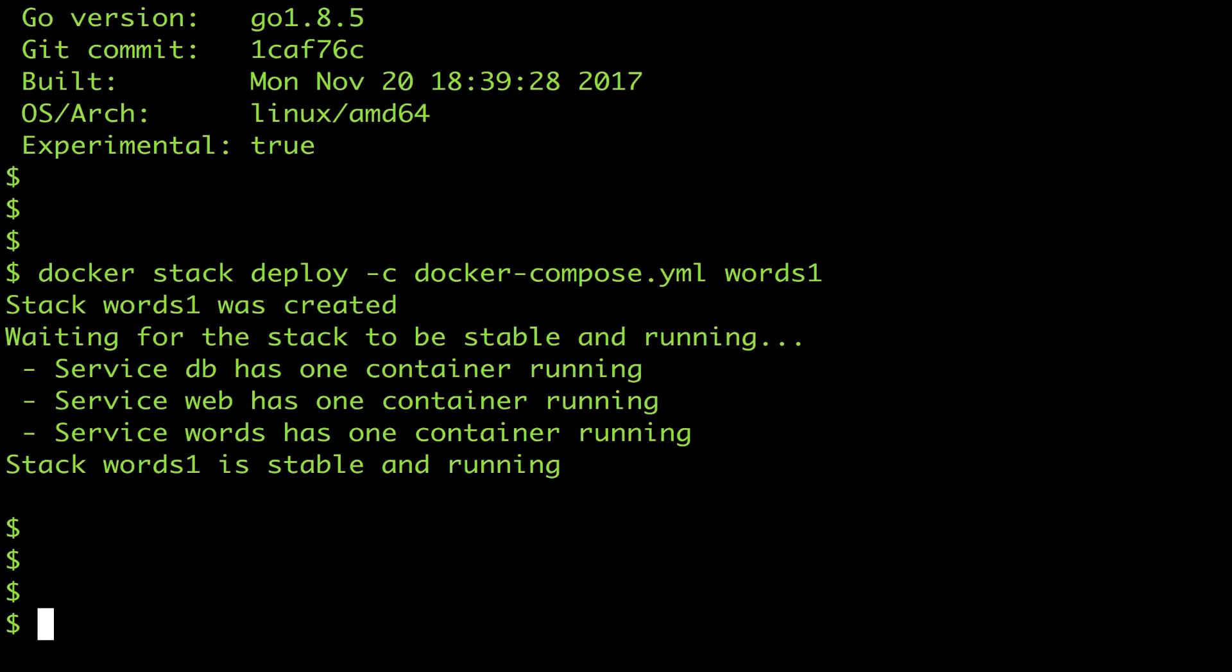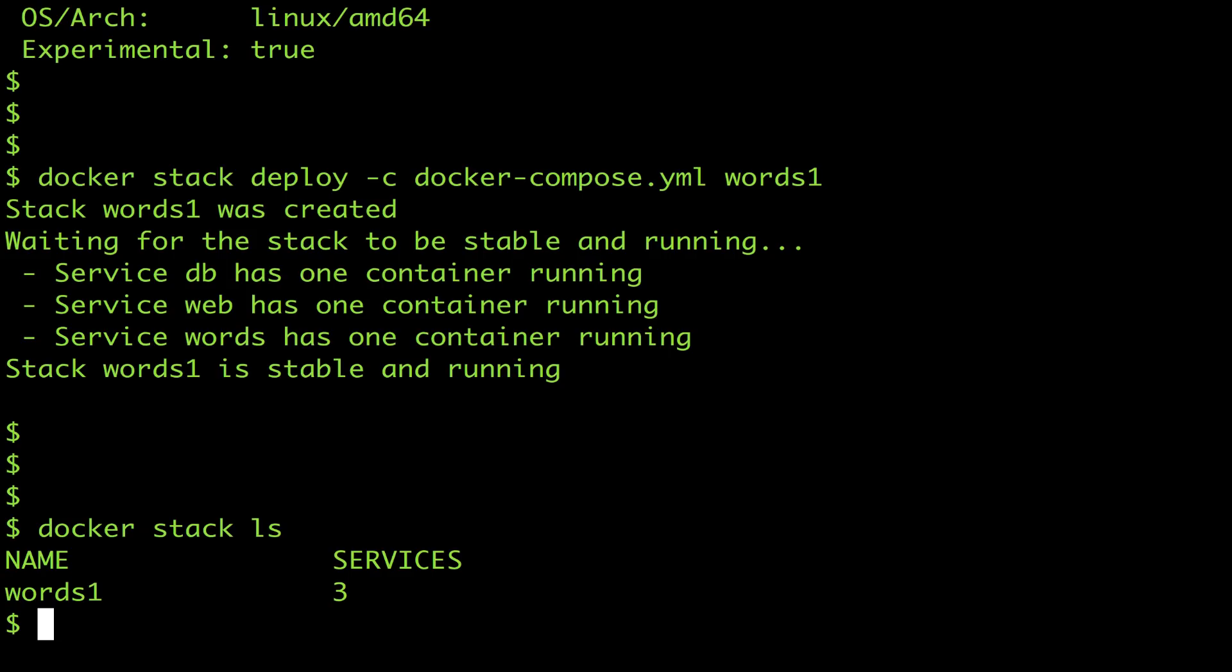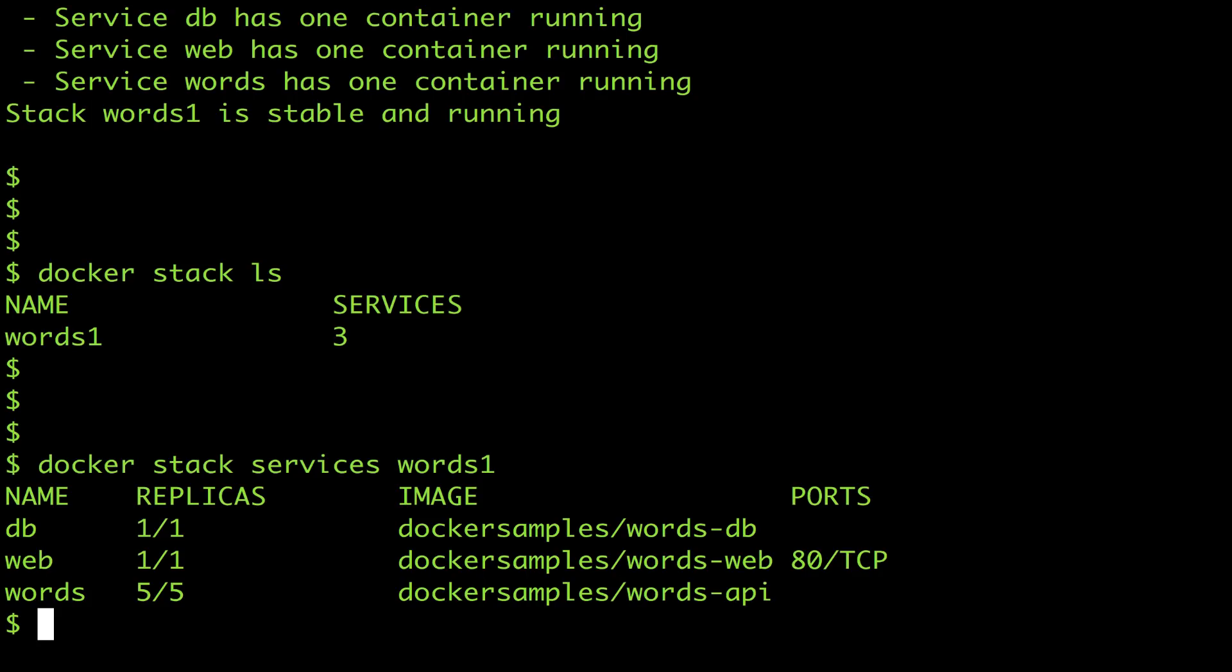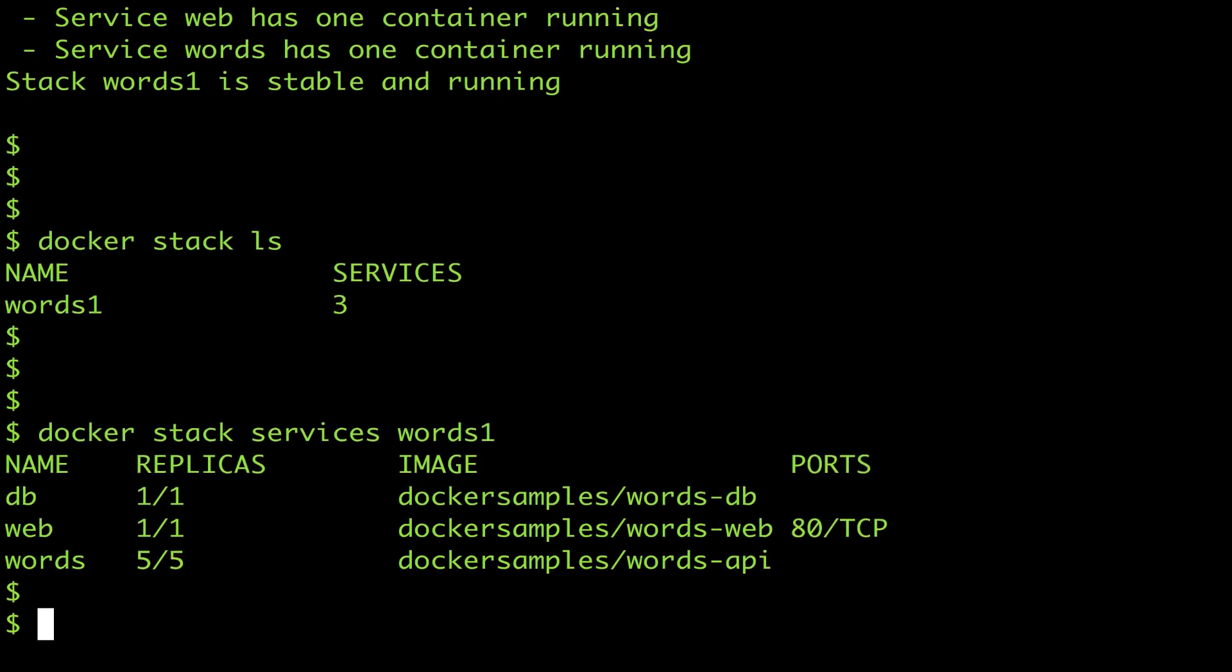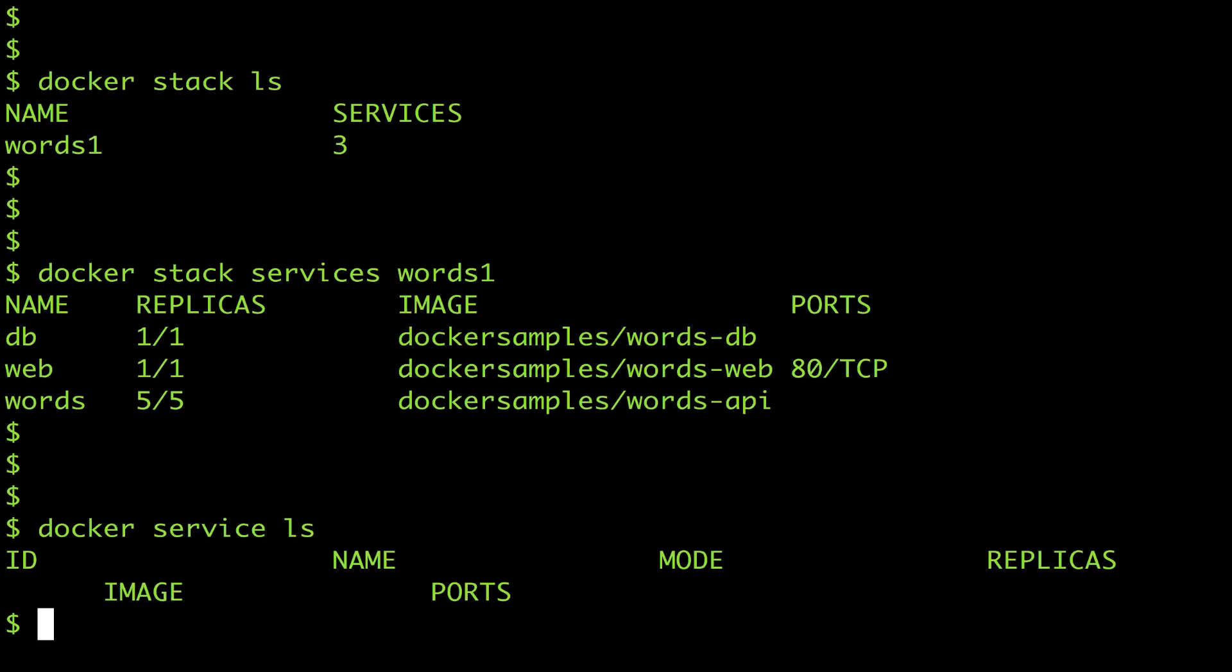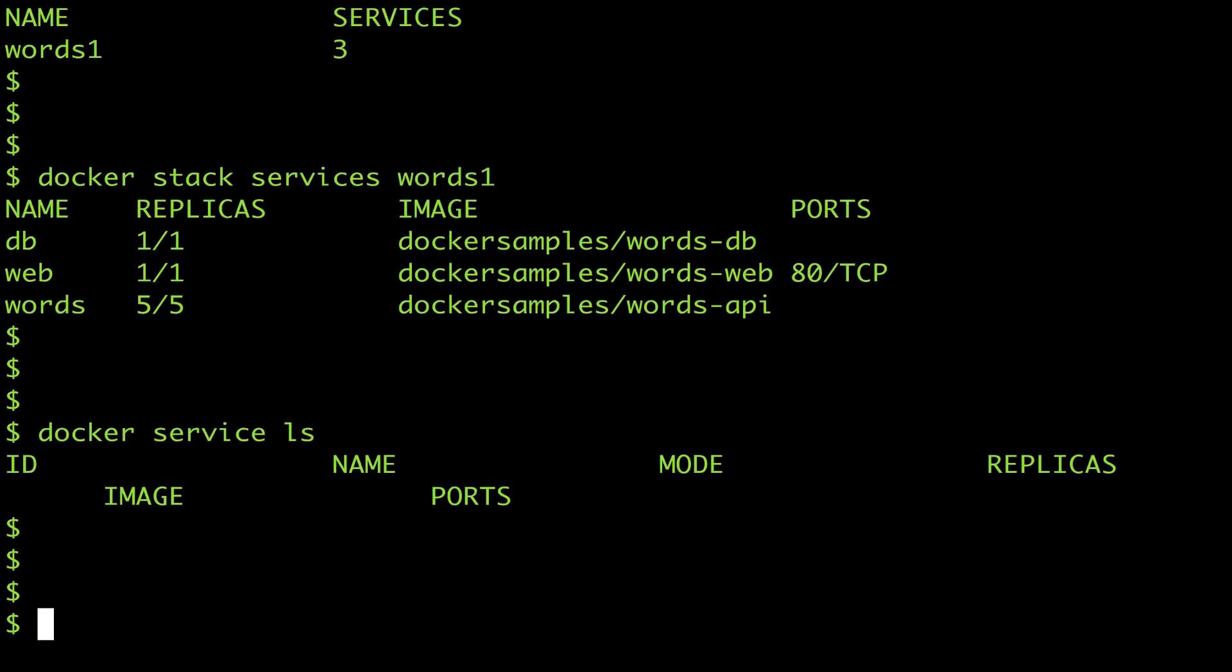So my app is running as a Docker stack now. I can see it in the list and I can see the services in the stack but these are not Docker swarm services. If I look at the Docker service list it's empty. These are Kubernetes services and I can see them with kubectl.